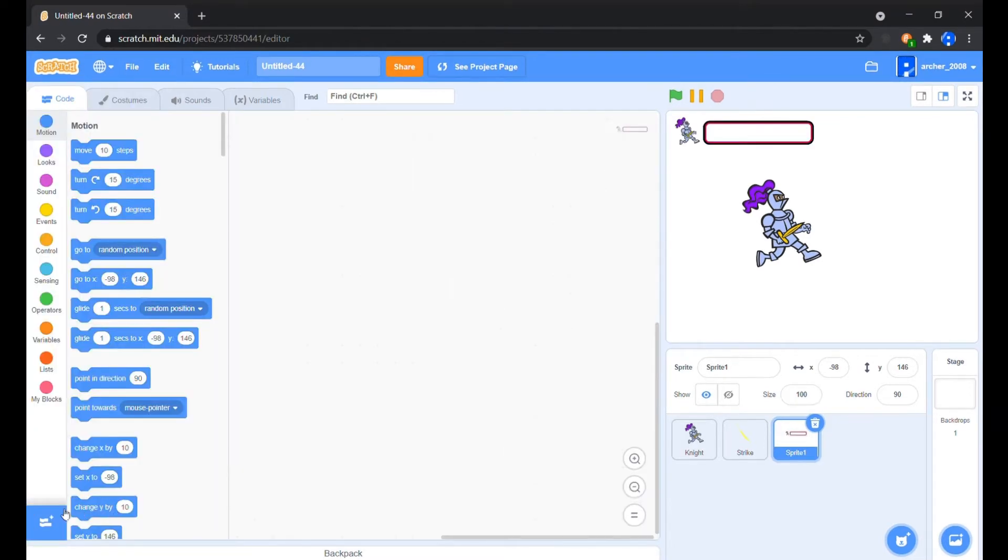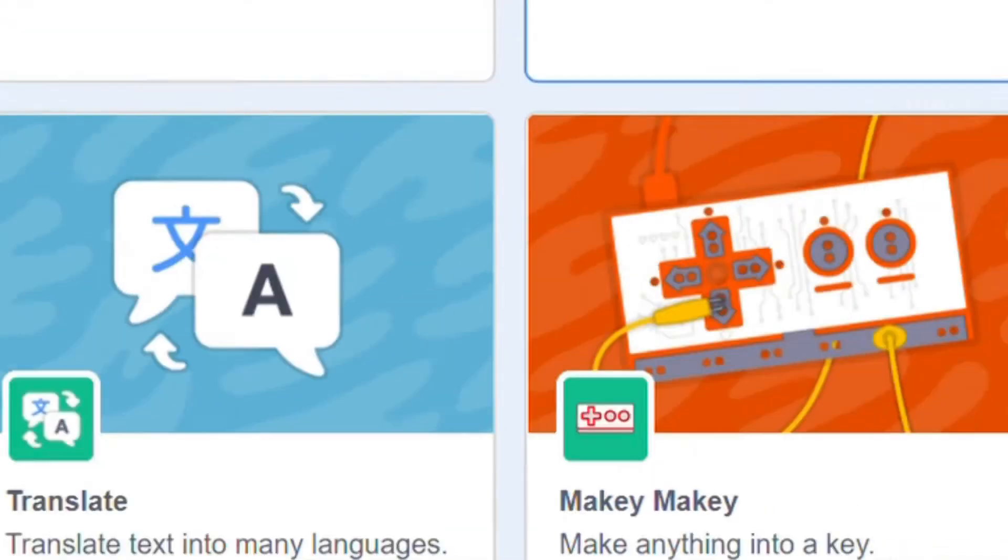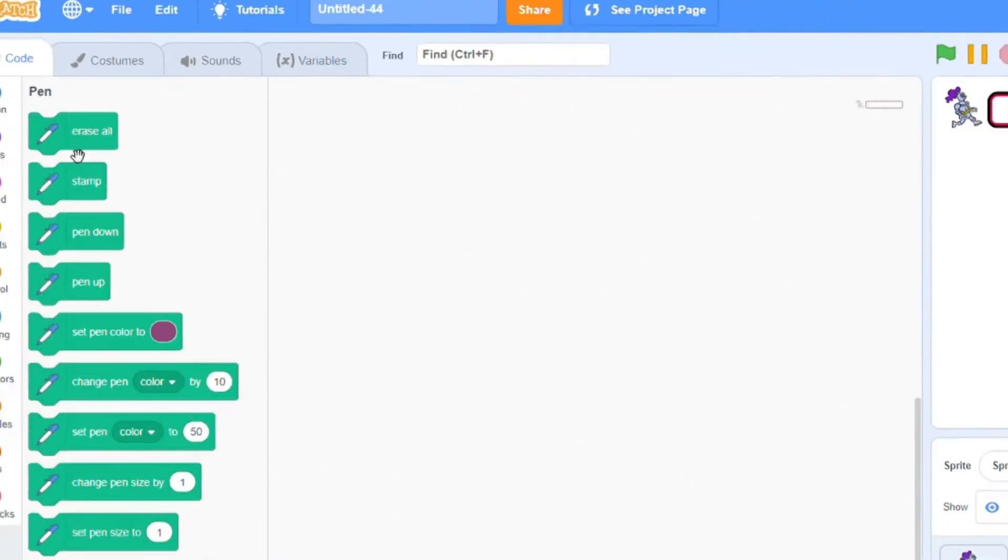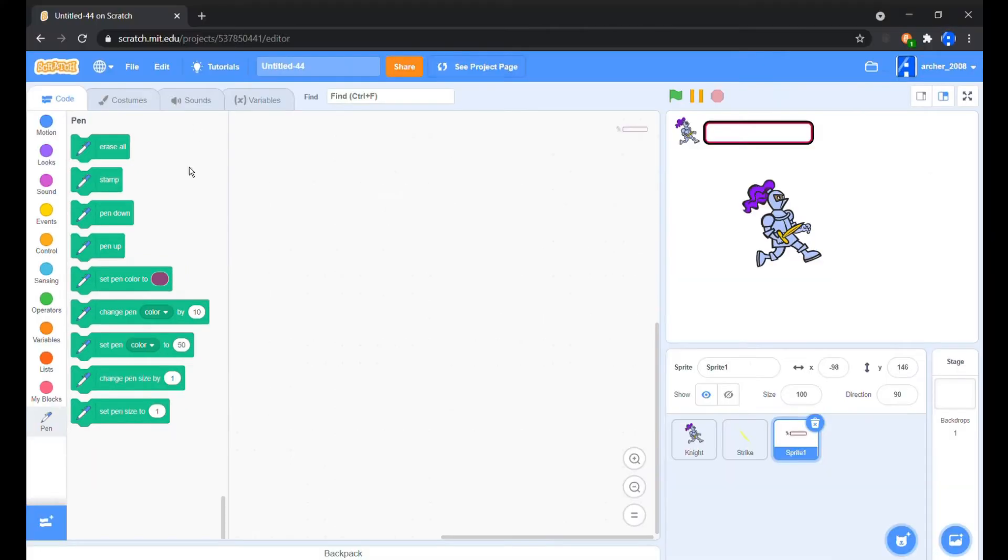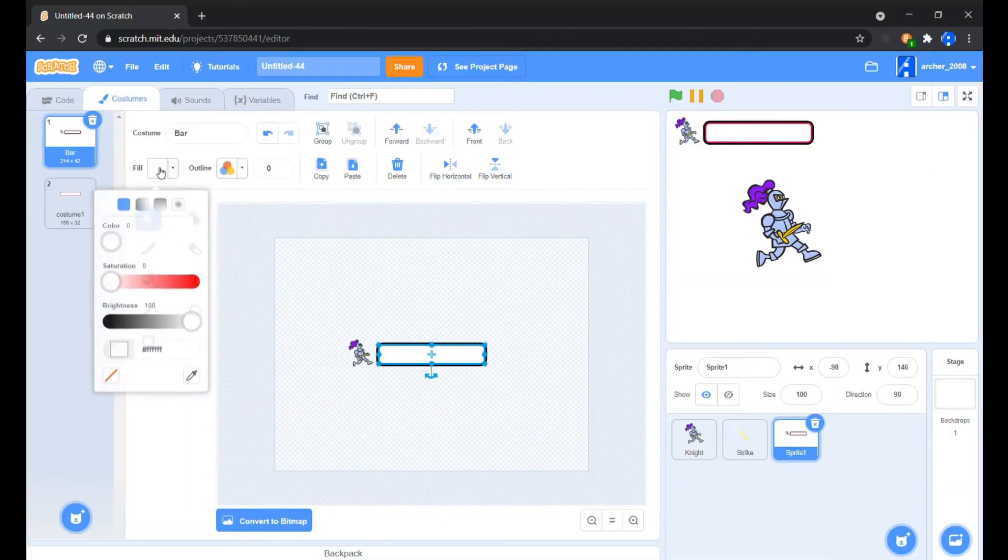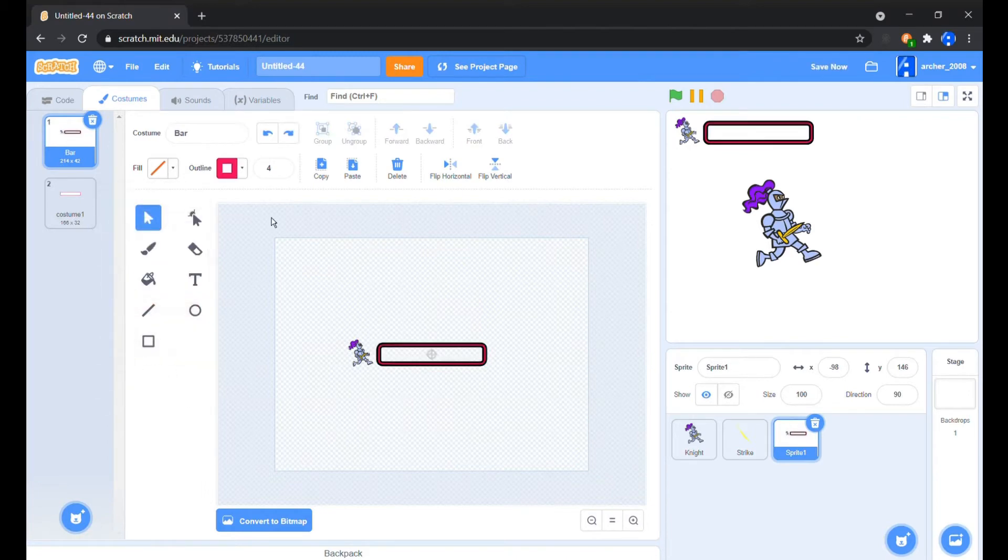Let's bring in the pen extension as it's what will be using for making our health bar. Before we start the coding, let's empty the fill of the box so that the pen strokes are visible.